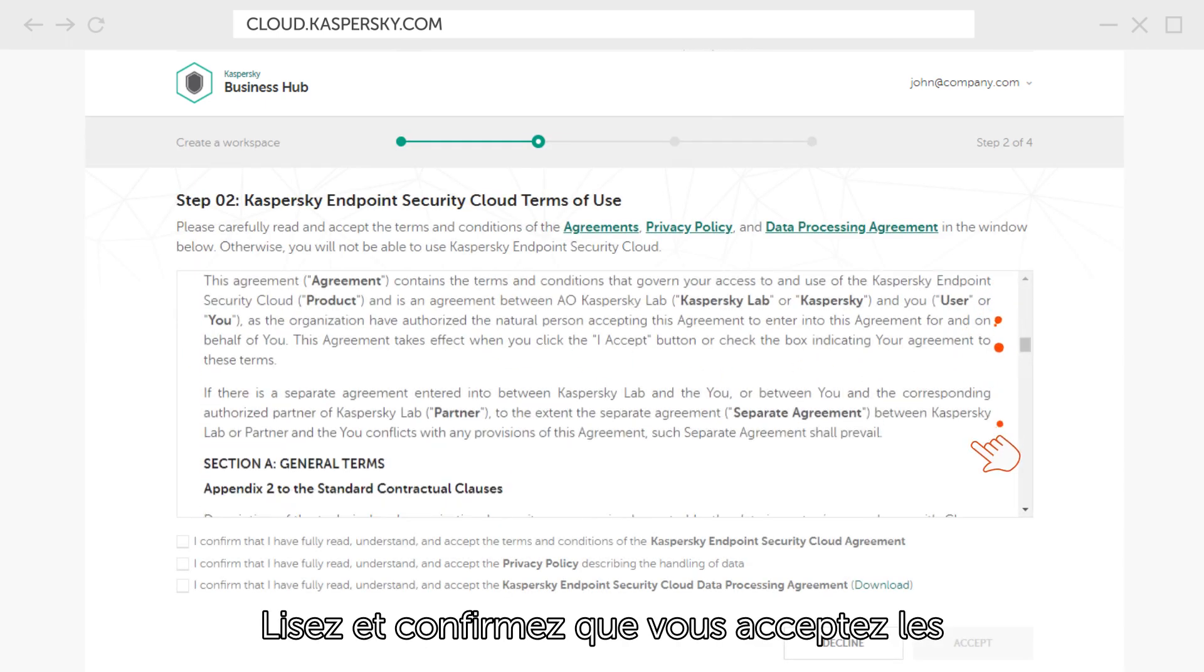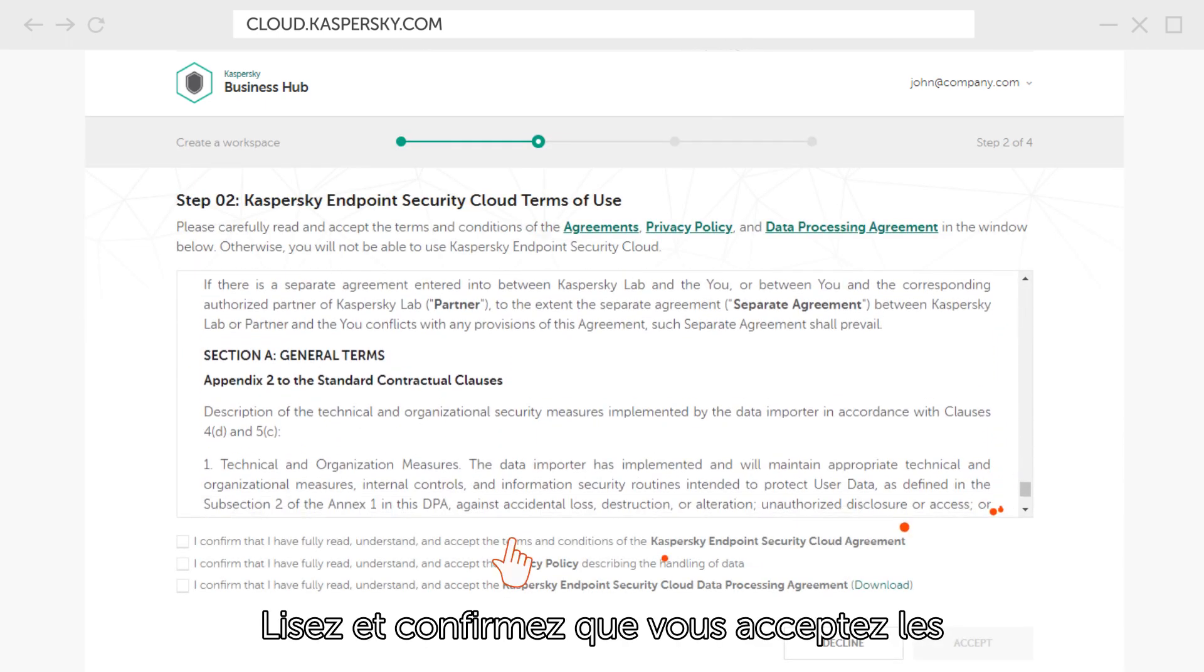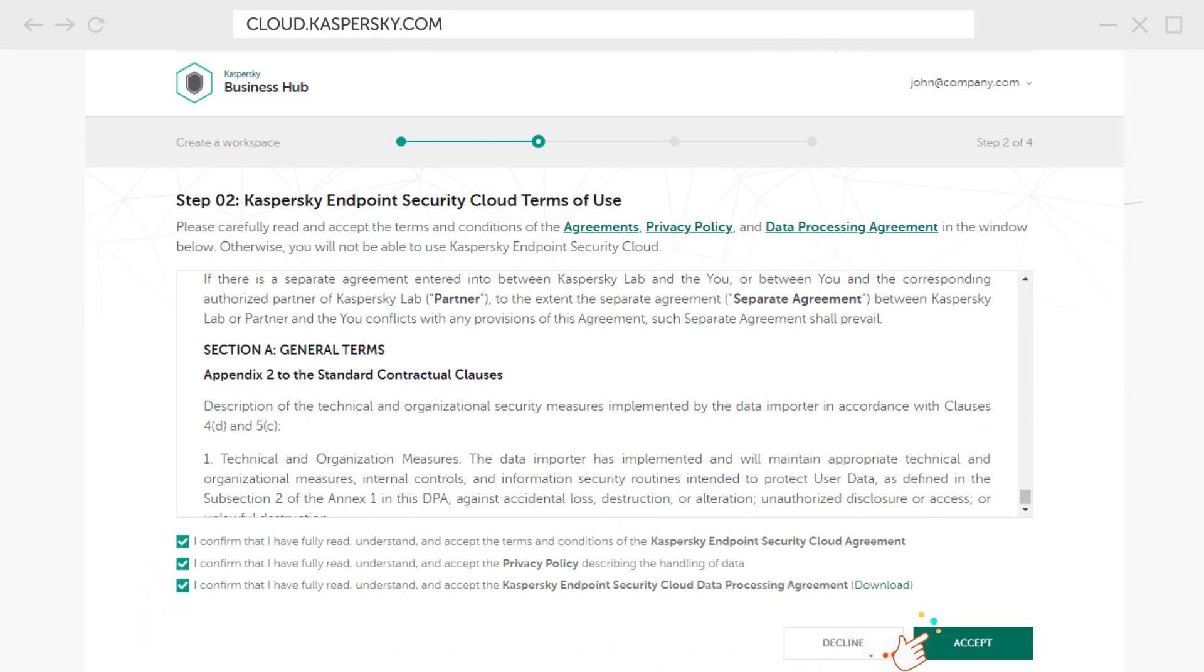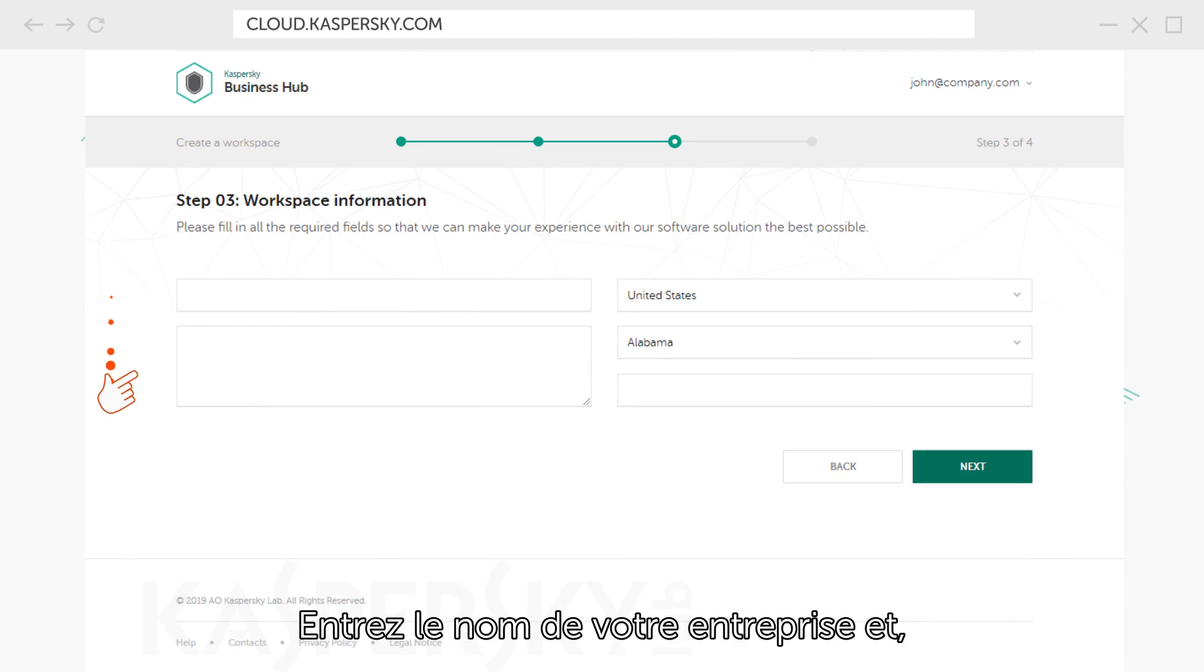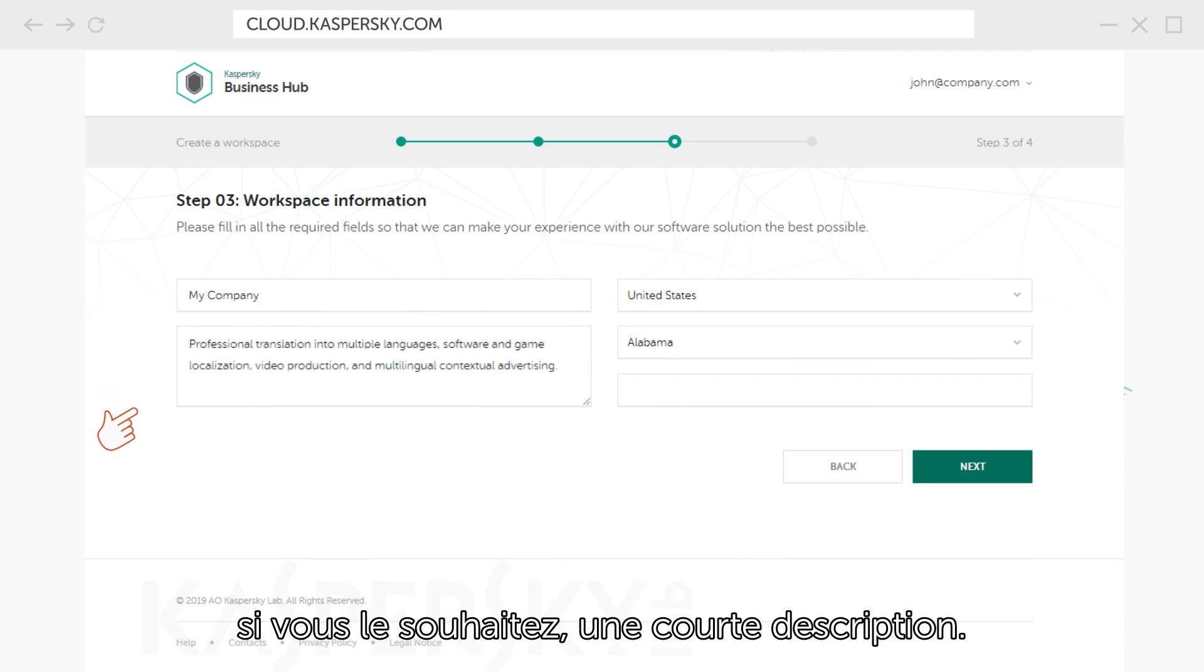Read and confirm that you agree with Kaspersky Endpoint Security Cloud terms of use. Enter the name and, if you prefer, a brief description of your company.